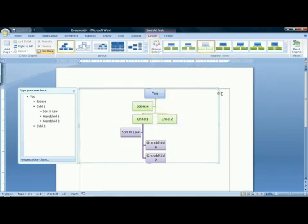Continue to add relatives, and there is your family tree. And that is how to make a family tree in Microsoft Word 2007.